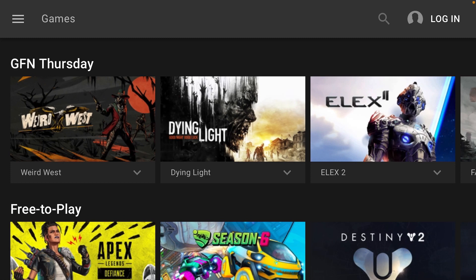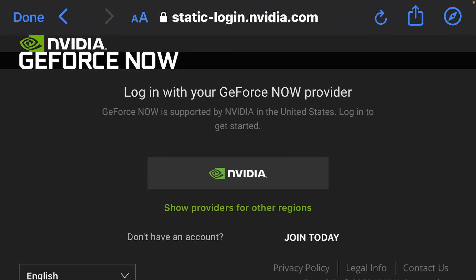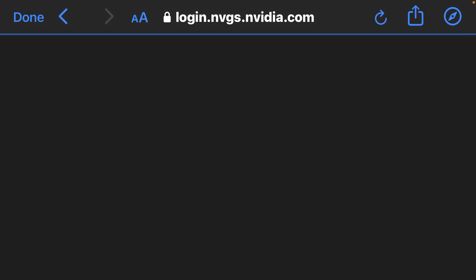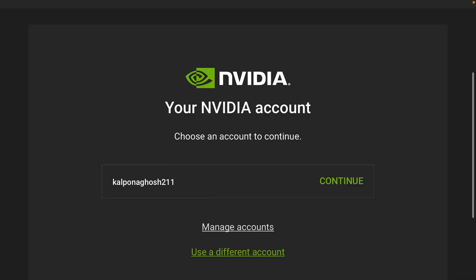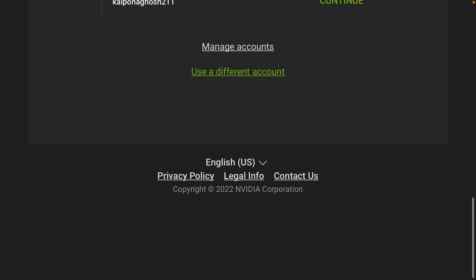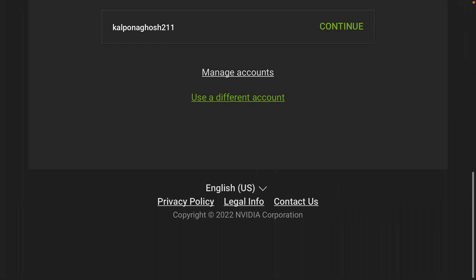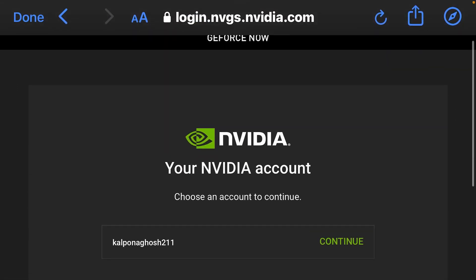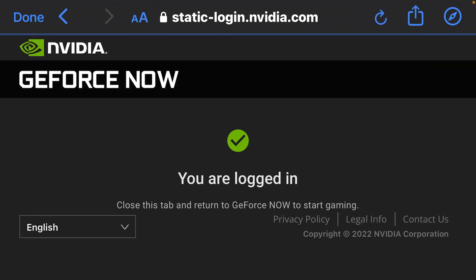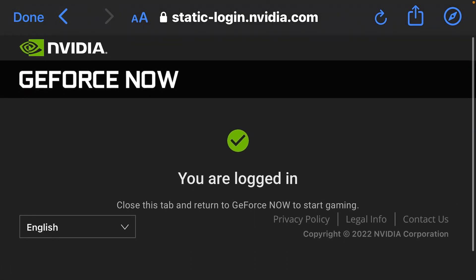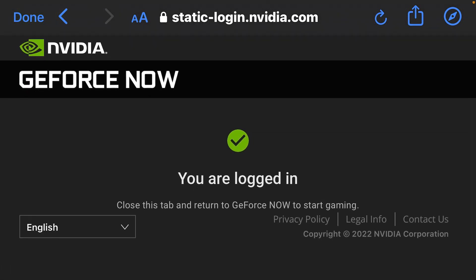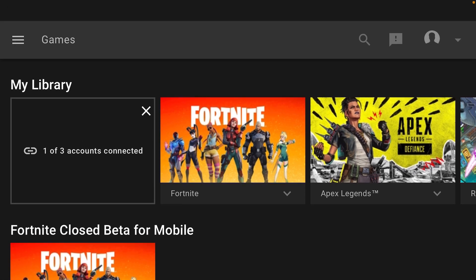First, you just want to log into GeForce. If you don't have an account, you can make an account. If you do have an account, you can just press NVIDIA right there. They're going to give you different options. I already have mine, but they're going to give you different options. Press continue if you do, and then after you're logged in just press done.